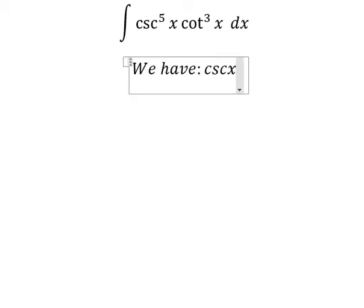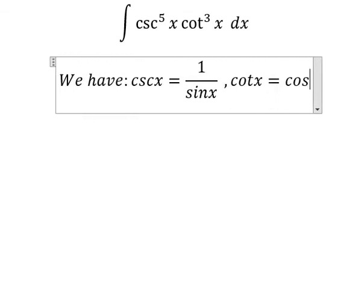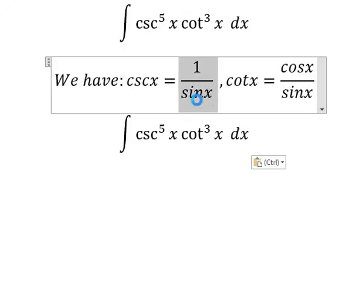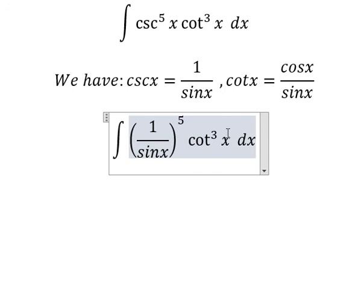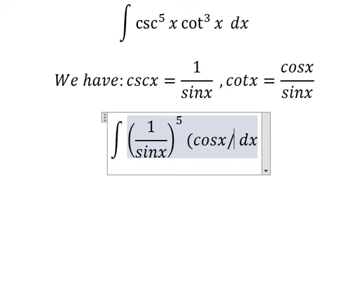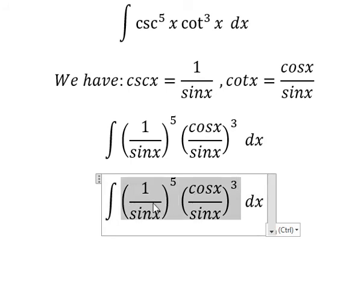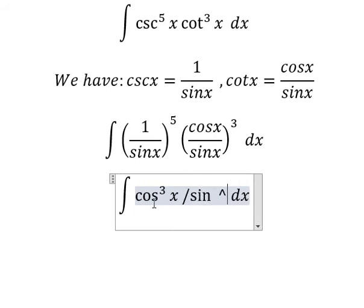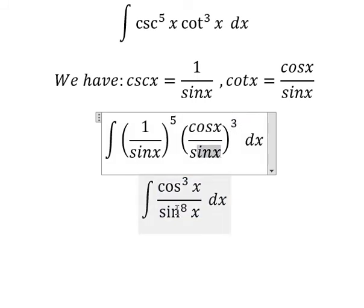The formula is: cosecant of x equals 1 over sine x, and cotangent x equals cosine x over sine x. So I will substitute using these identities. This one we need to change by cosine x over sine x. Now it will simplify — you get cosine x to the power of 3 over sine x to the power of 8, because 5 plus 3 of sine x gives you 8.